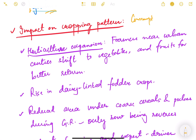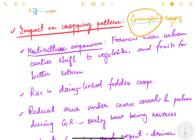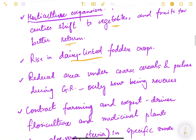Now, because of these changes in consumption, what are the changes in cropping pattern? Cropping pattern is responding to demand coming from consumption. The first change is horticultural expansion — farmers are now growing more horticulture products, especially in peri-urban areas. Farmers near urban centers are shifting to vegetables and fruits for better returns.